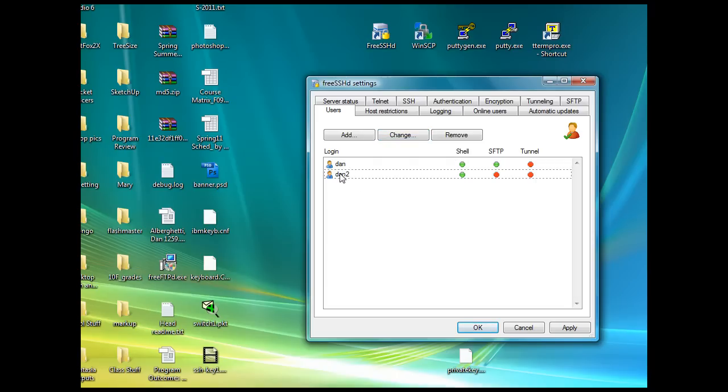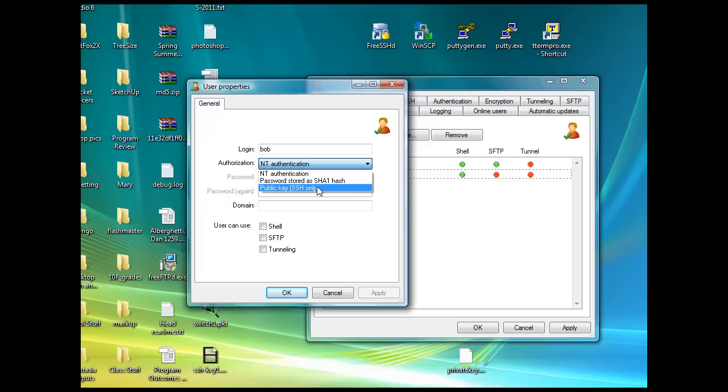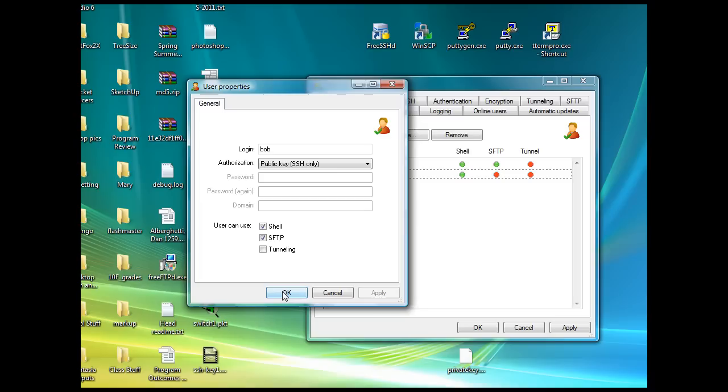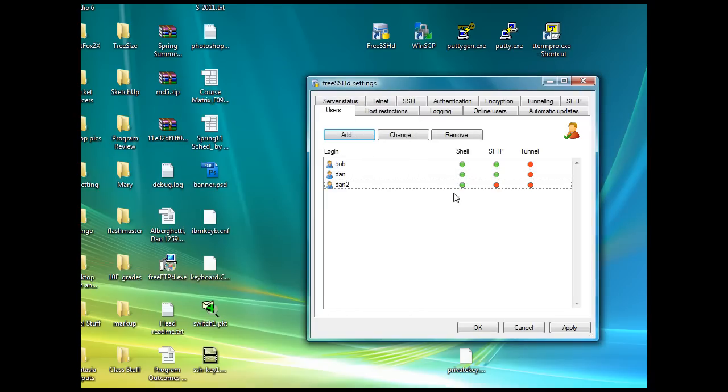Let's add another one. I'm going to create a test user called Bob, and then this user will authenticate only with a public key. So I'll set public key only, and then shell and SFTP. This will be a public key only. I've got a test user named Bob also.